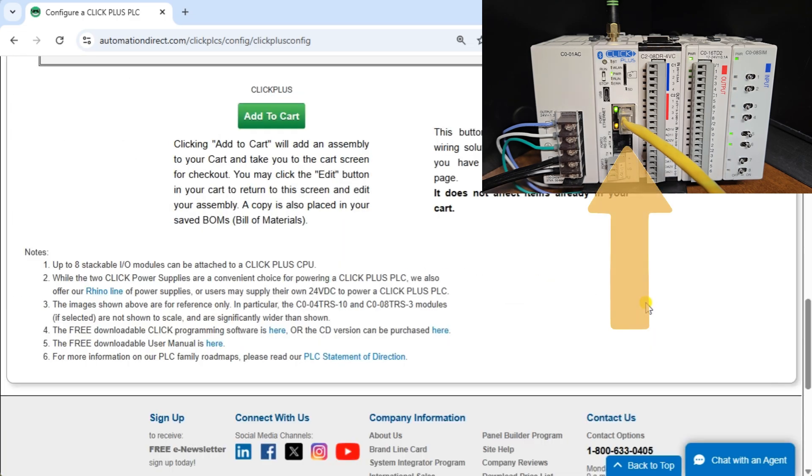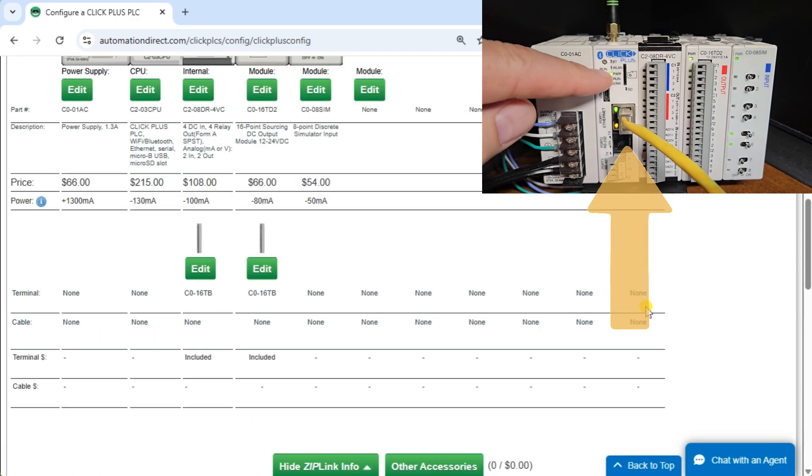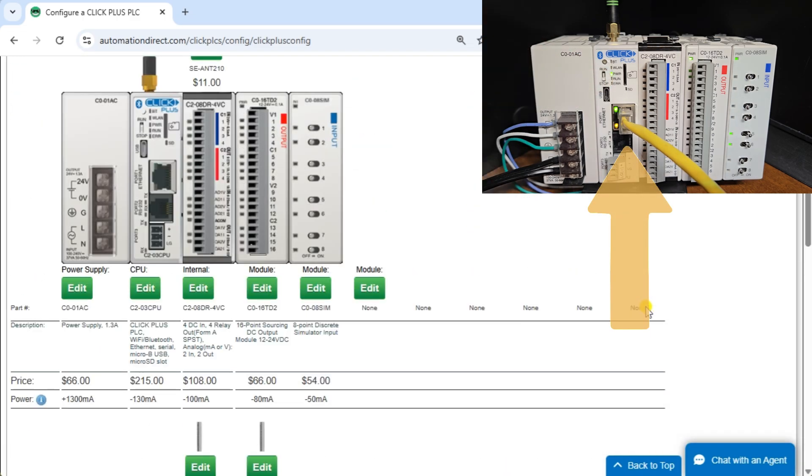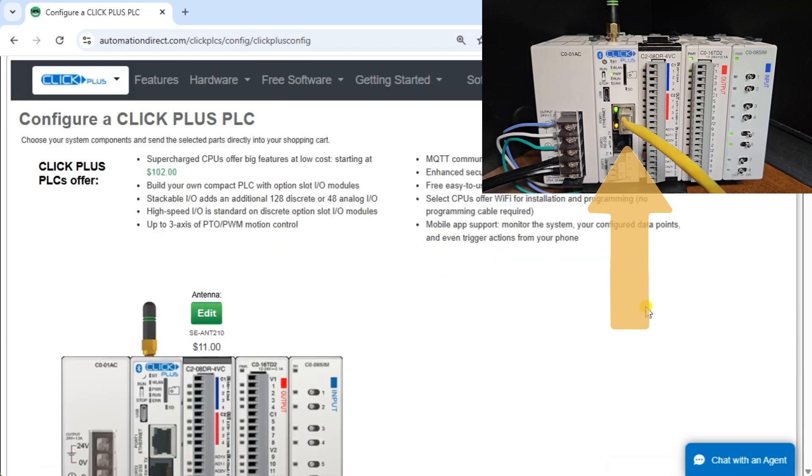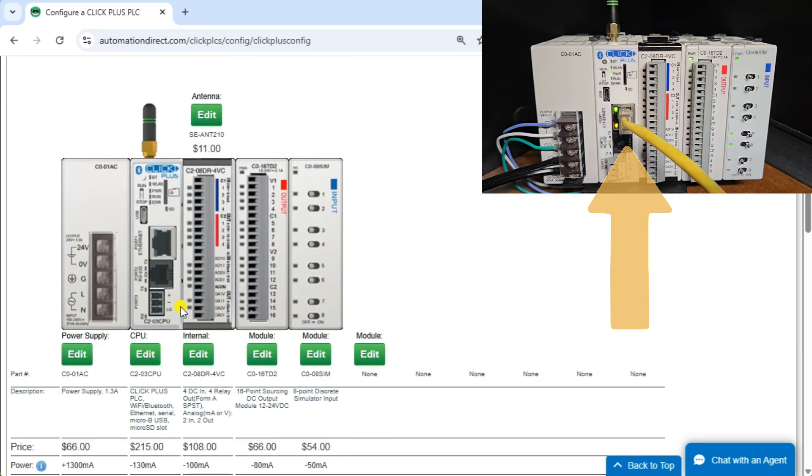Connect the Ethernet port to your network. This will automatically get an IP address for your system. We can now go to the next step of installing the Click programming software.